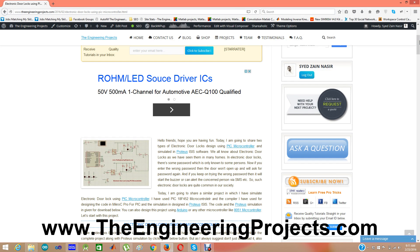In this project I have designed an electronic door lock using a PIC microcontroller. I have programmed the microcontroller in MikroC PRO for PIC compiler, and I have designed the simulation in Proteus ISIS. The version of Proteus I have used is Proteus 7. In this project I am designing a door lock so when the user enters a password, the door lock opens or goes locked or unlocked.